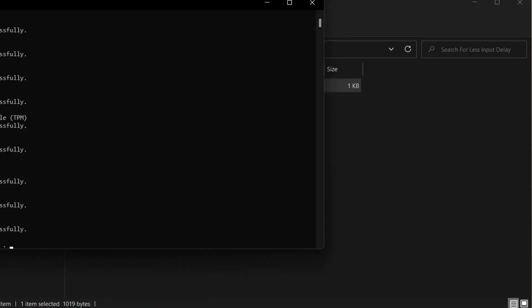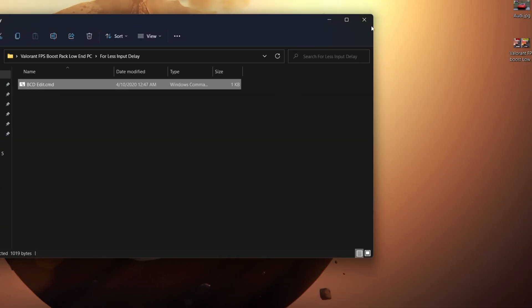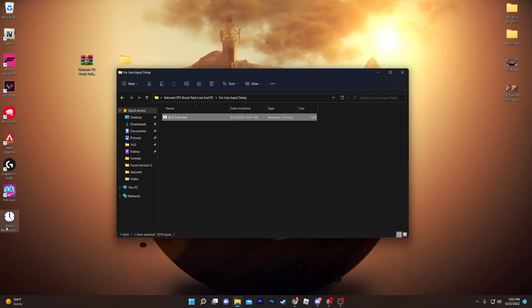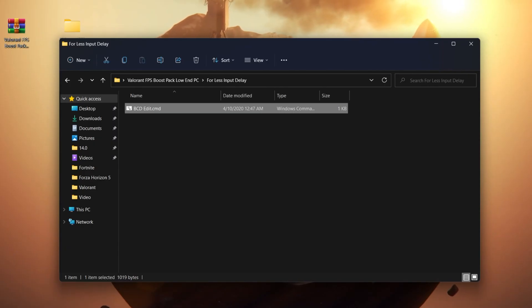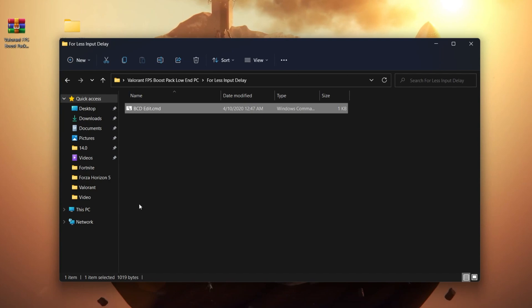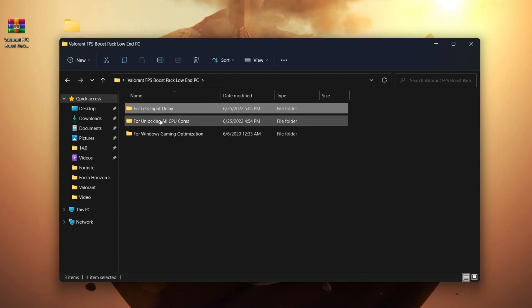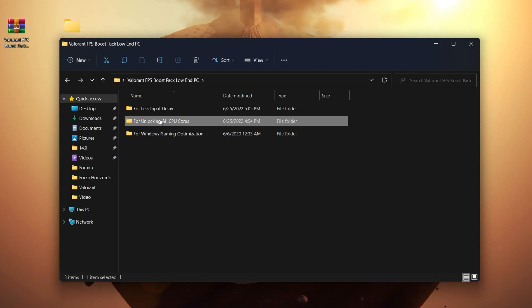You will see the operation completed successfully. Press any key from your keyboard and this will optimize your whole computer for better performance. You'll need to run timer resolution before launching Valorant on your computer.